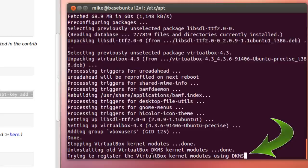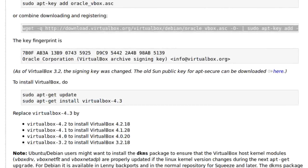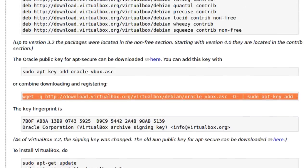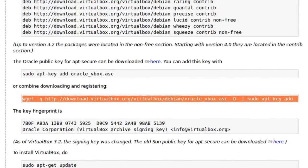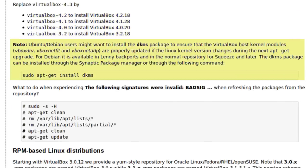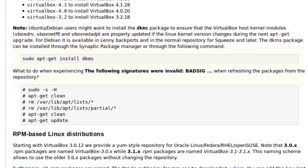Now, one other thing it says right here, it says trying to register the VirtualBox kernel modules using DKMS. If you go over here in the Linux distribution, it says you should install DKMS. It helps sometimes, and I always recommend that you install DKMS when you're first installing Ubuntu.